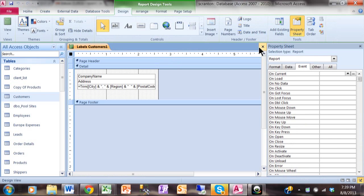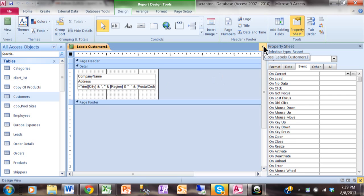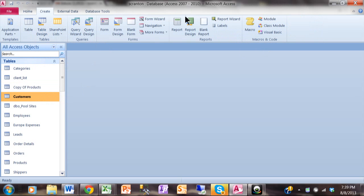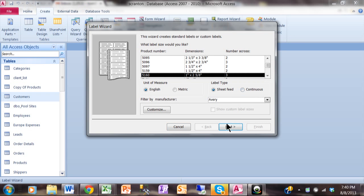And all we really did, oh by the way, I just went into design view. And in design view, then I can change my font, my font size and things like that if you wanted to. But all we did was I picked on the customers table, I picked on create, and then we went to the labels and that started the label wizard as we can see. A great way to make mailing labels from your Access data using the label wizard.